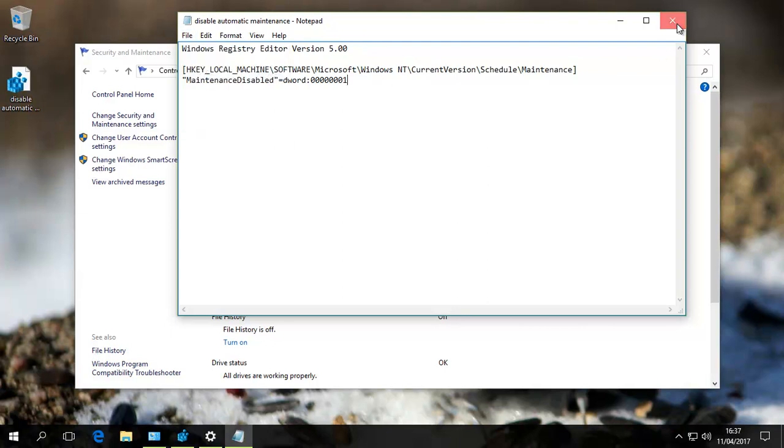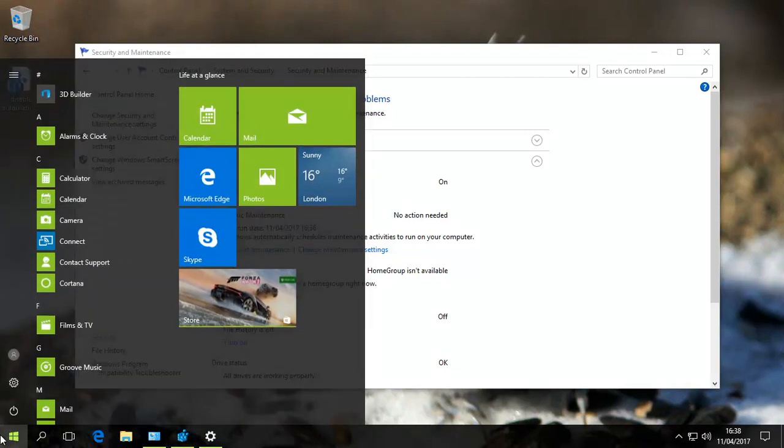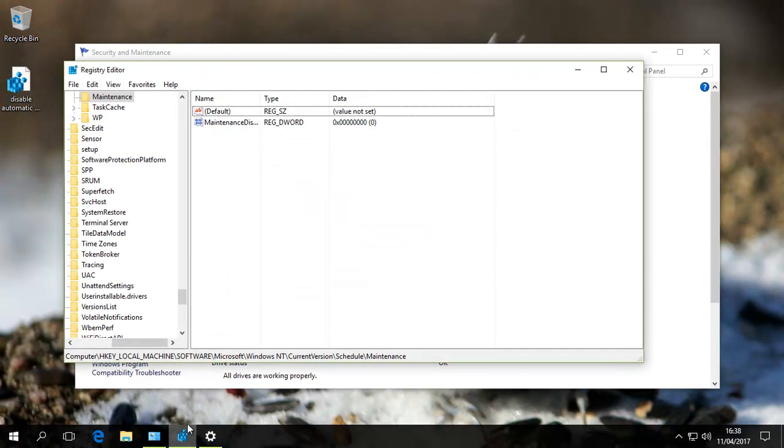I'll close this and open up the registry. You run regedit, and that brings up this program.